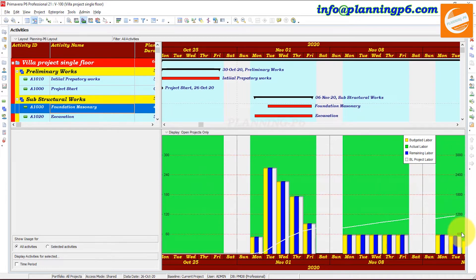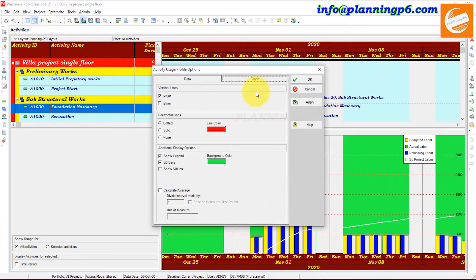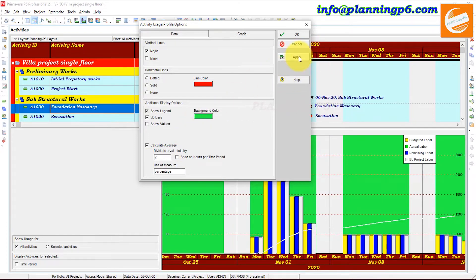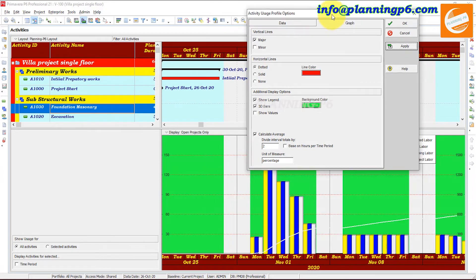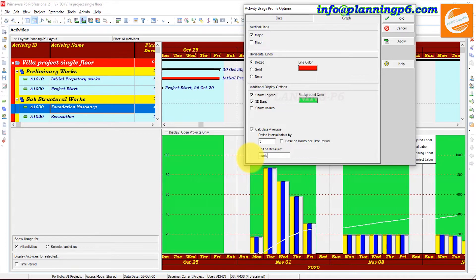It must be divided into five sections by default in Primavera P6 — you cannot divide it into four or change the values directly. However, in the Activity Usage Profile go to the Graph section. In the Graph section, you can put the average of that one. You can calculate average — for example, divided by two — and set the unit of measure to percentage. After applying, you can see the cumulative values are now divided by two, still in five sections.